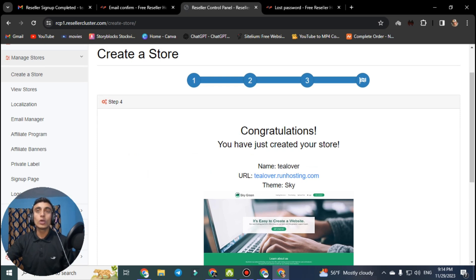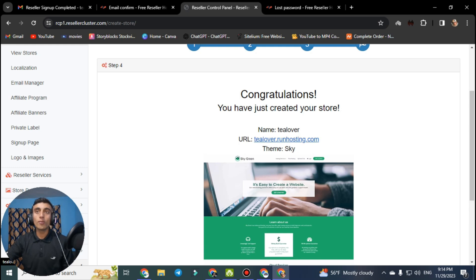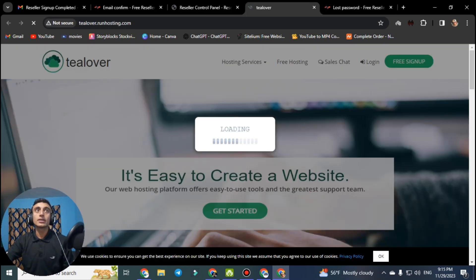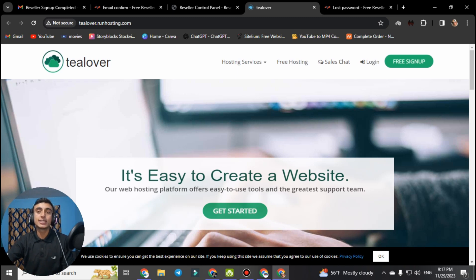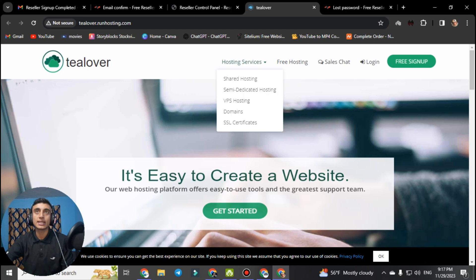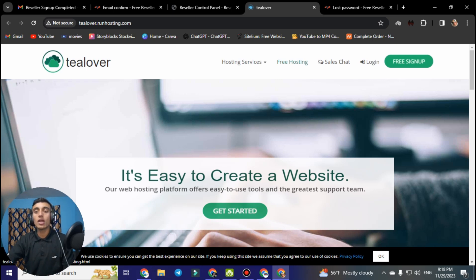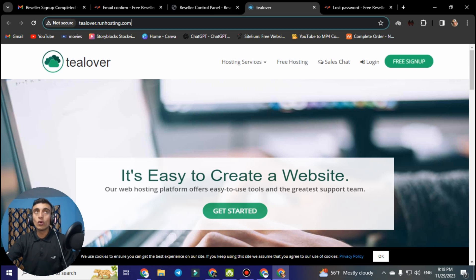We are now at step 4 where we can access the free reseller hosting package. The subdomain has been successfully set up and we have our free reseller account. Going to this website you can see it is your own hosting website — you are already a reseller hosting member. From this website you can sell shared hosting, semi-dedicated hosting, VPS hosting, domain names, SSL certificates, and more. This also provides free hosting which other people can access from your own hosting provider platform.